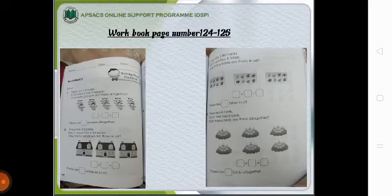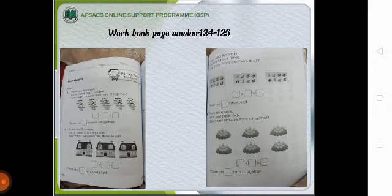These are the pages from your workbook. The pages number are 124 and 125. You have to open them and do the workbook pages.